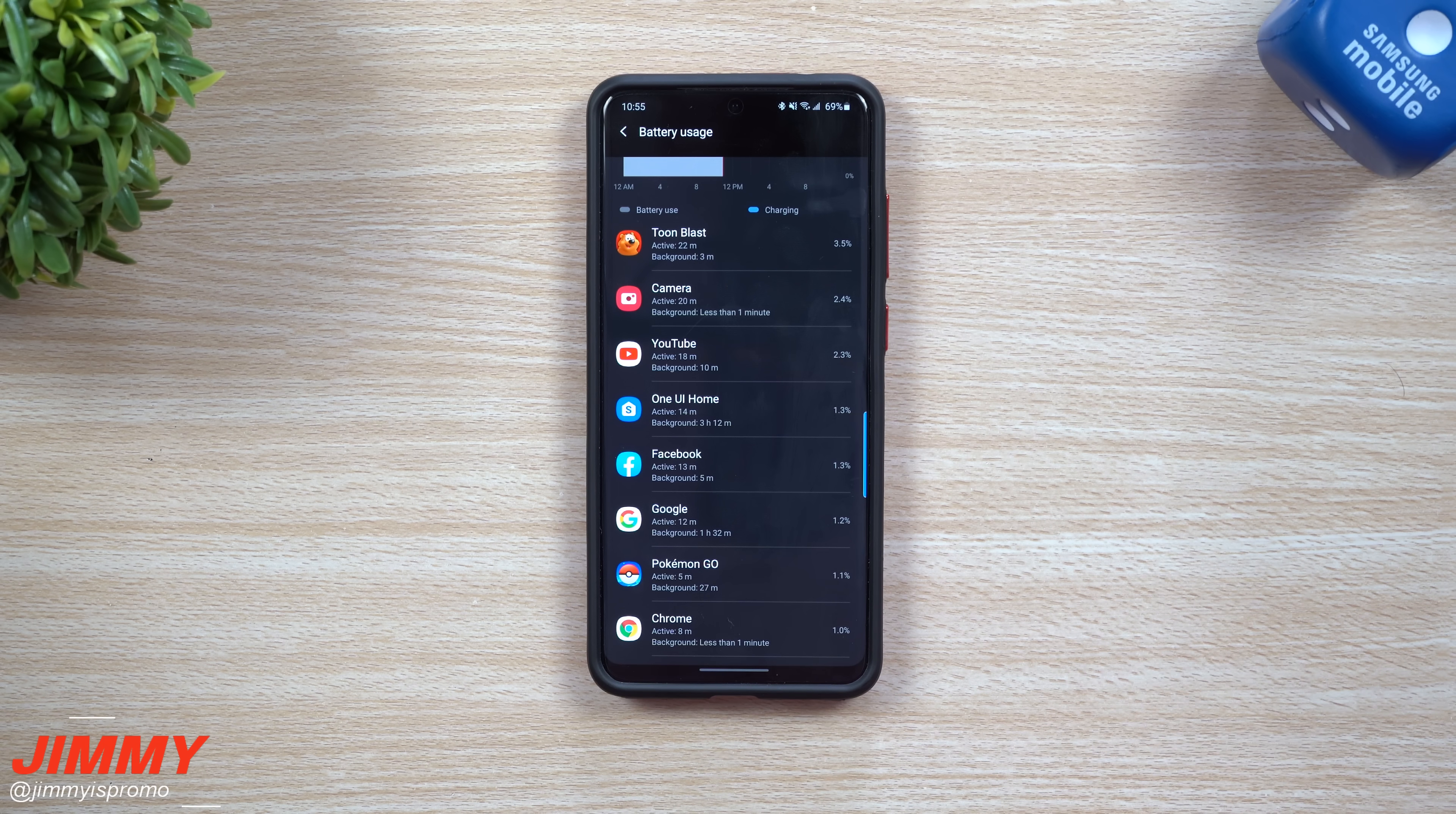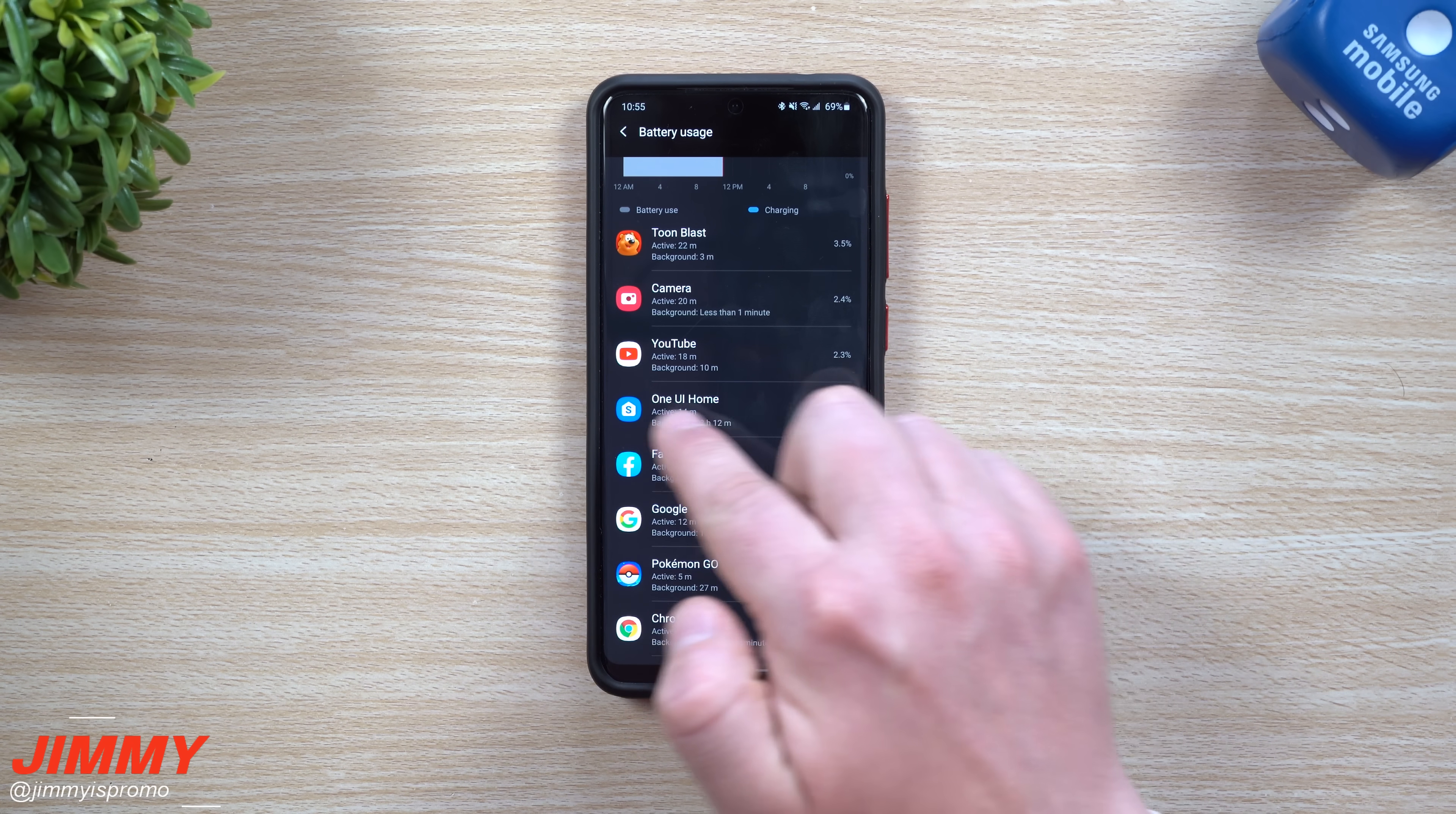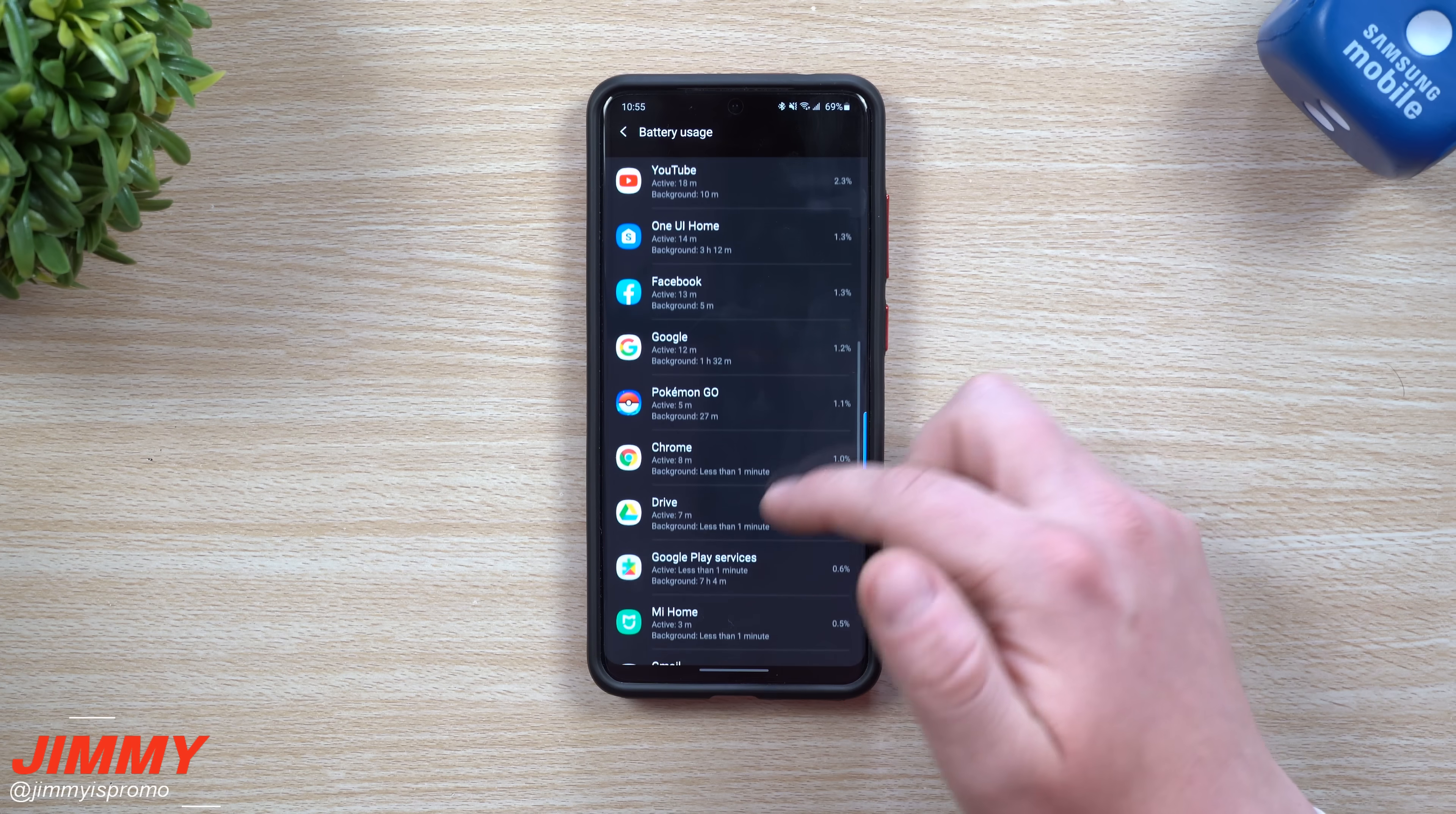Try to see what you can put to sleep. For example, Facebook was using 1.3 percent. It's been in the active state, I've been in it for 13 minutes, background for five minutes. You don't want to do anything that's your settings of your Samsung phone. Samsung One UI, that is your UI, that's your user interface. Don't put that thing to sleep.